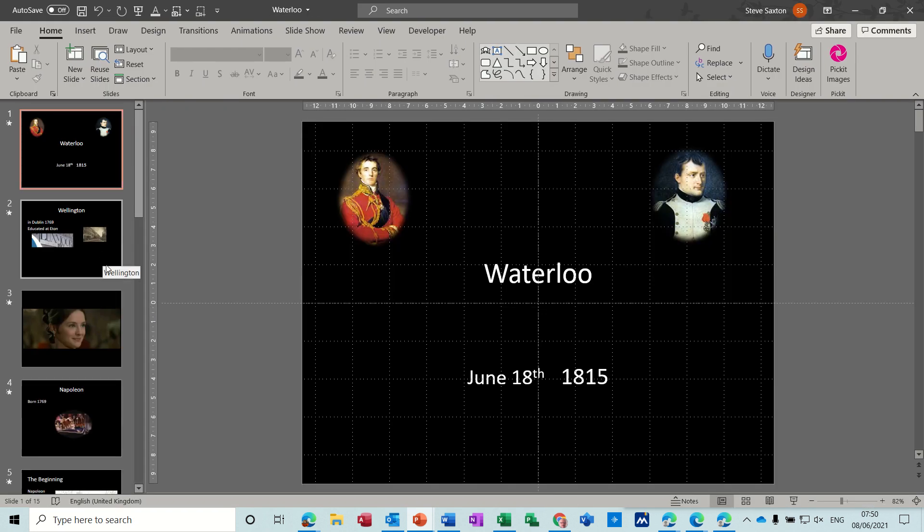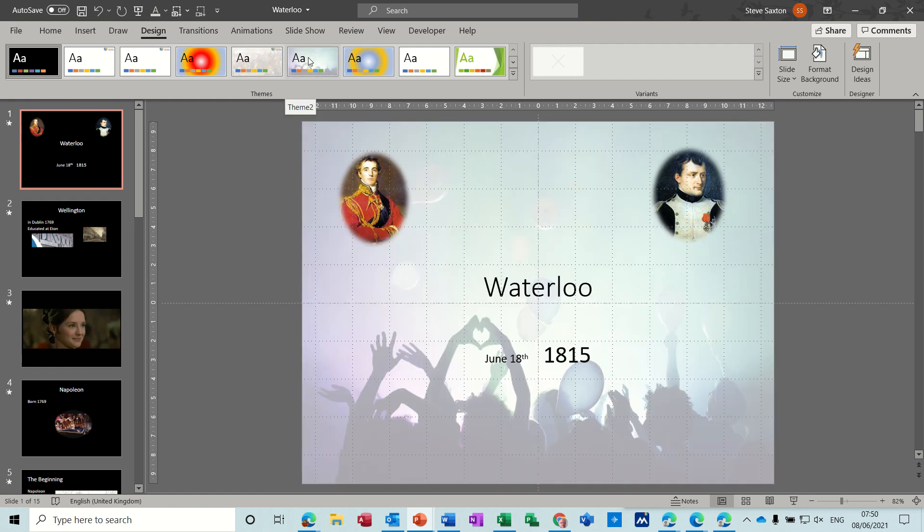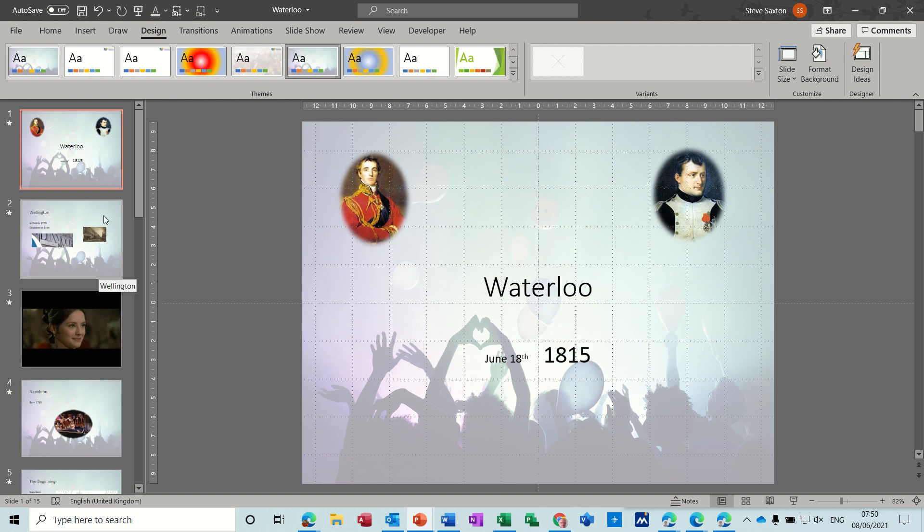What you can do is go to design and there's that theme. So obviously if I click on that it's going to cascade all the way down apart from that one, it's got a video on it. But if I just don't want that to happen, let's just do undo.